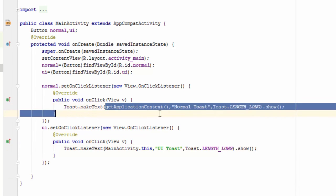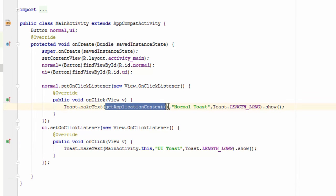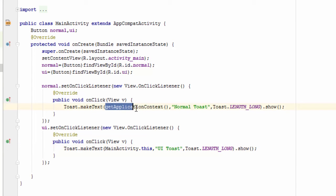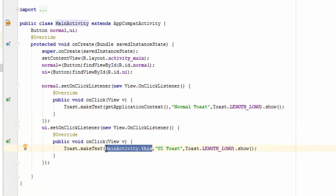So the difference is that when we are using getApplicationContext, it uses the application theme to get the appearance for the toast. And in the second case, it uses the Android device theme to show the appearance for the toast.